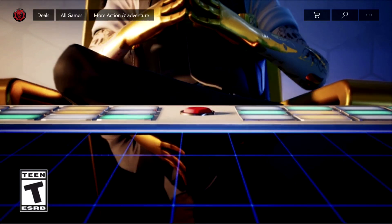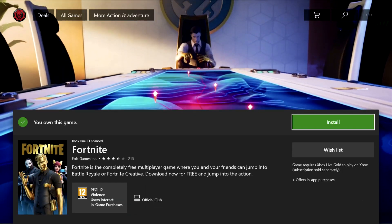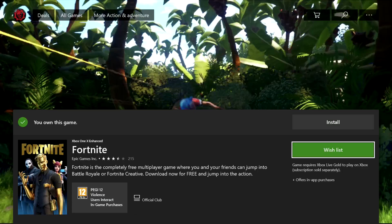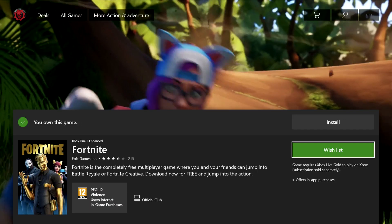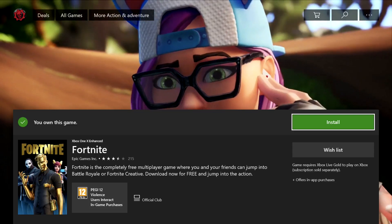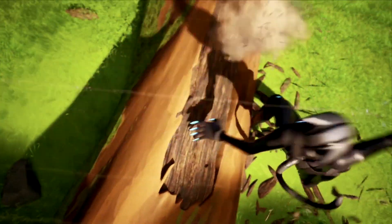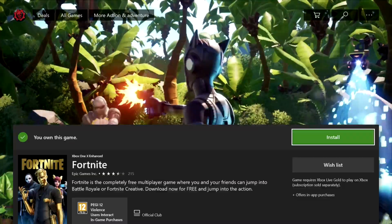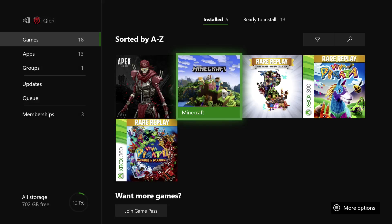Do you need to buy the game again to play it? No — if you already bought the game, you can just go ahead and install it for free. The reason is you already bought the game and you don't need to pay again to install it. So don't worry about that.